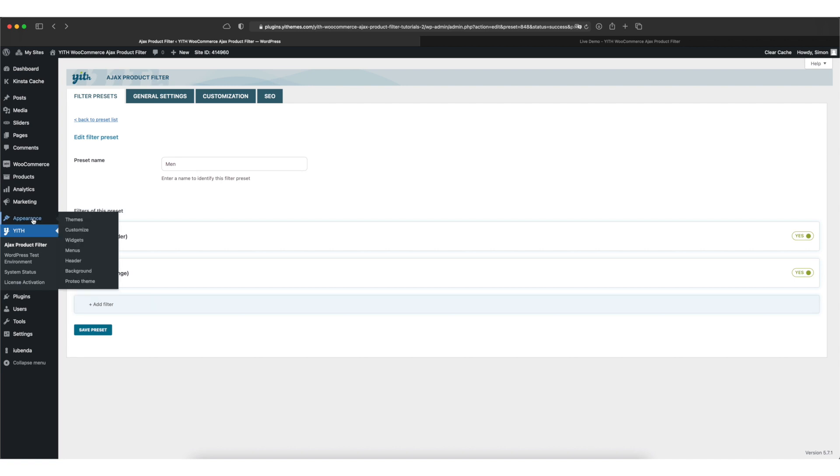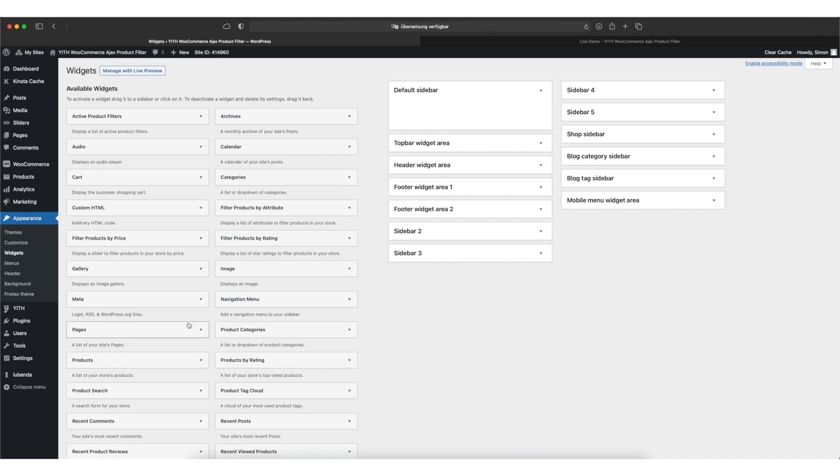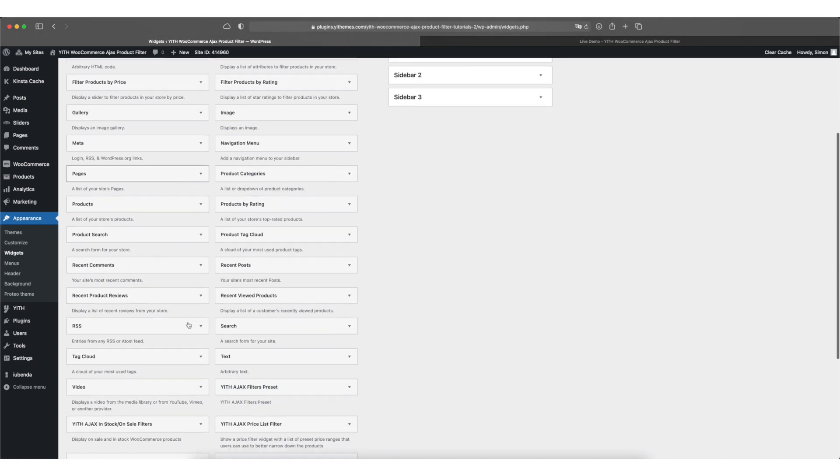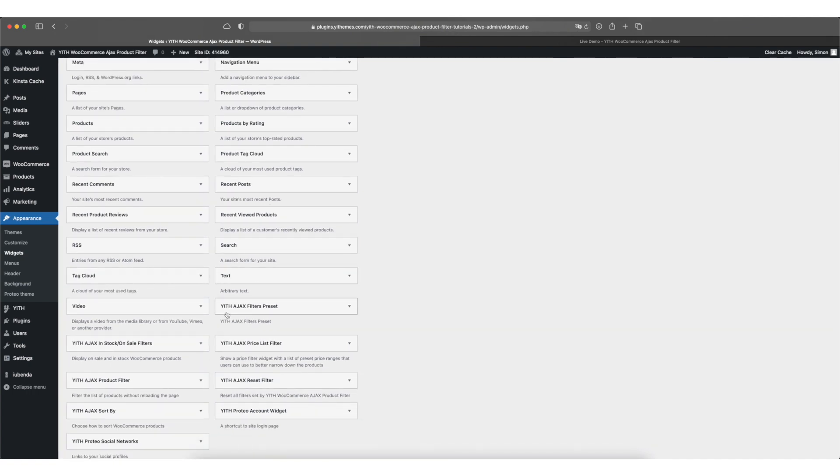Let's move over to appearance widgets and here you can pick the right widget from the list of available widgets. The one we are looking for is called Yith Ajax Filters Preset.